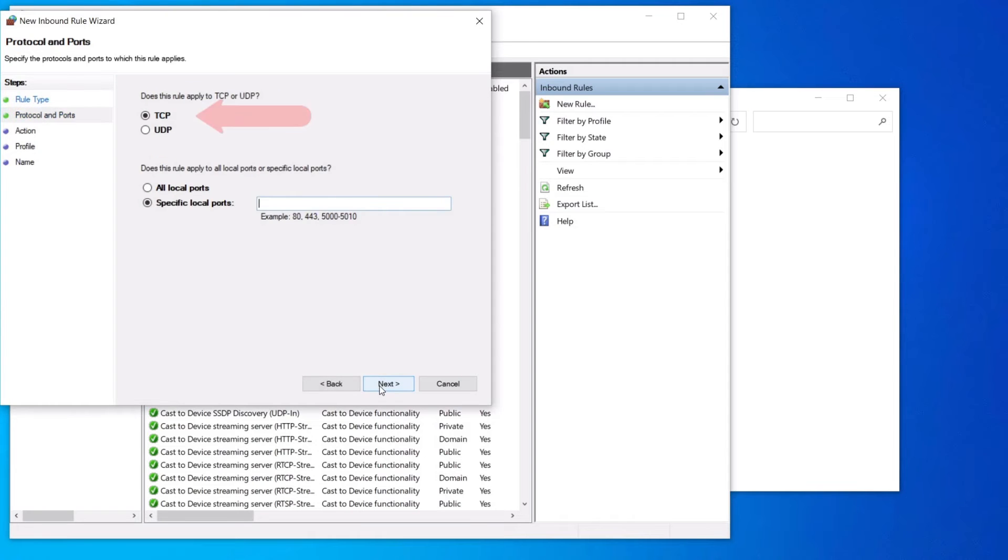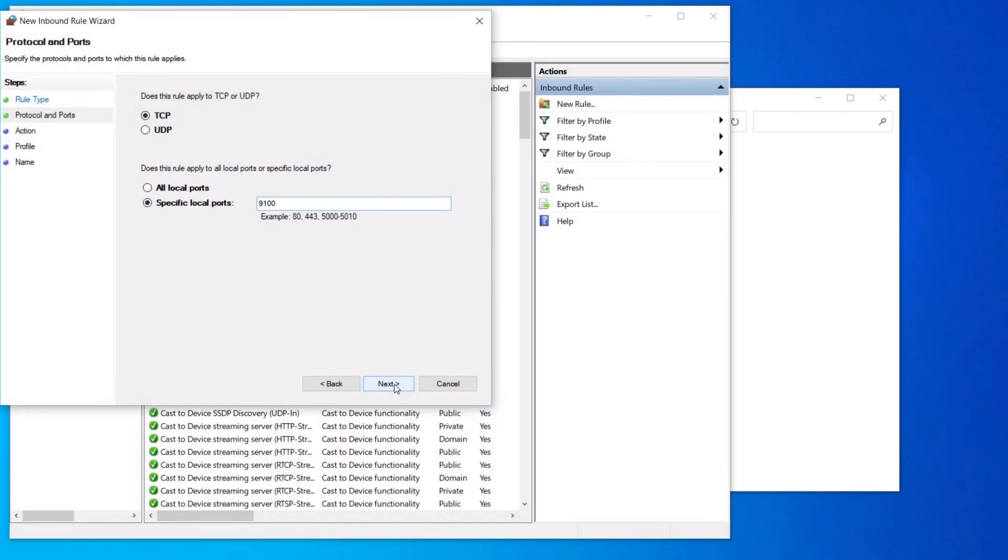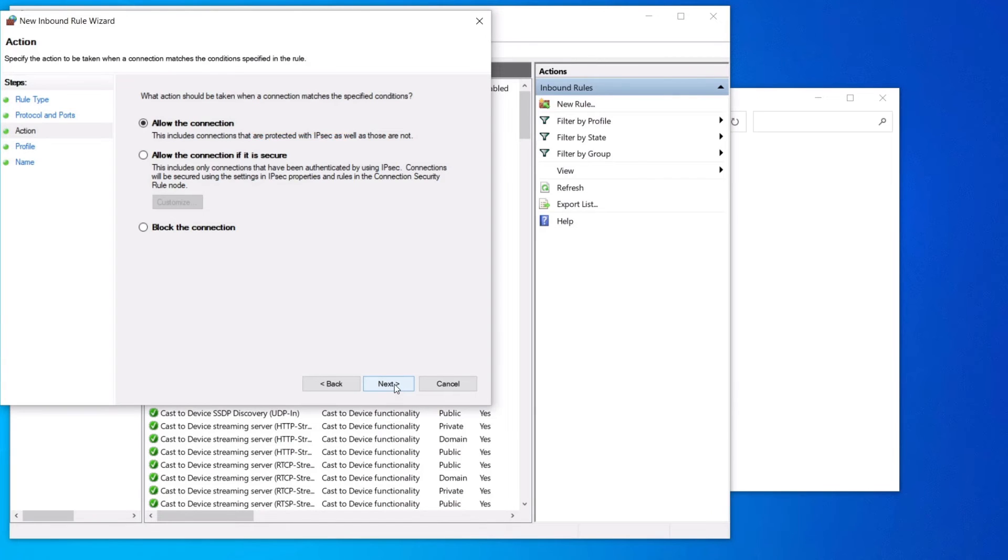Select TCP IP. And in specific local ports, type 9100 and click next. Select allow the connection and click next.